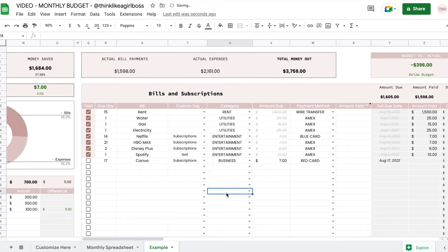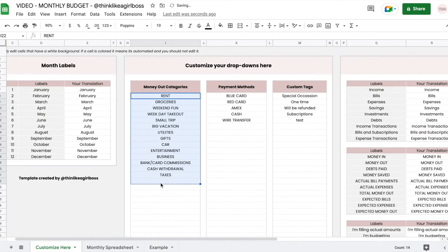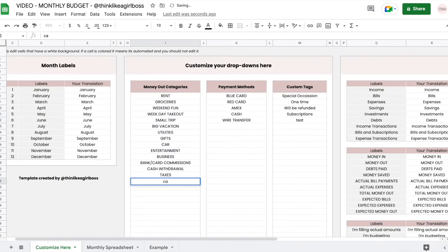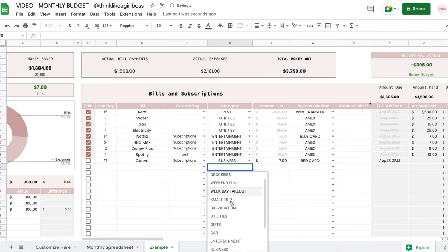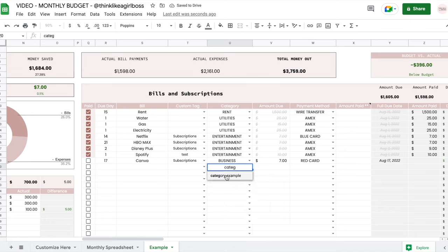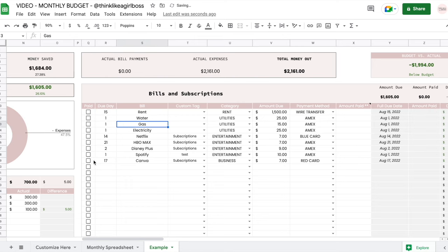Categories are also shared between your bills and your expenses. You change those elements in the customize section — for example, 'category example' — and once you do that it automatically updates in the drop down. Initially the checkbox should be unchecked, meaning the bill has not been paid yet. A quick way to uncheck multiple boxes is to copy one unchecked box, select a range, and paste it — that way you avoid doing it one by one.